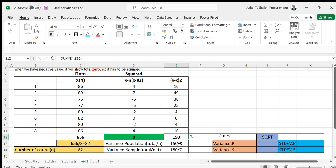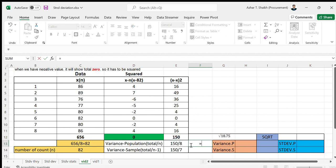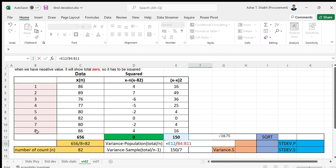Now the population variance - population means the whole population, not a sample. The formula is going to be the total divided by n. It's going to be the total of here divided by n, which is the number of samples - count of this, 8.